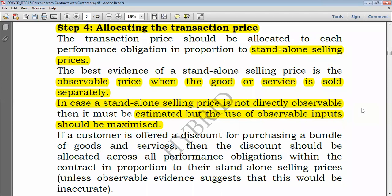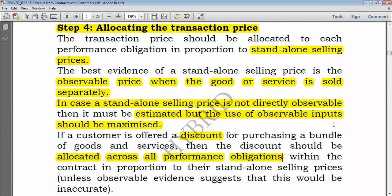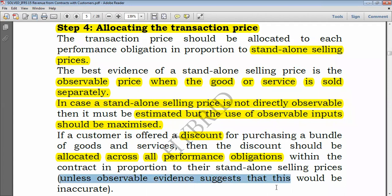Let's say you sell a computer and provide maintenance services for a total of $400, but the actual transaction price is $350. That means there is a discount of $50 because a bundle of goods and services is being provided. Unless told otherwise, that discount should be allocated to both performance obligations — across all performance obligations within the contract in proportion to the standalone selling prices, unless observable evidence suggests that would be inaccurate.